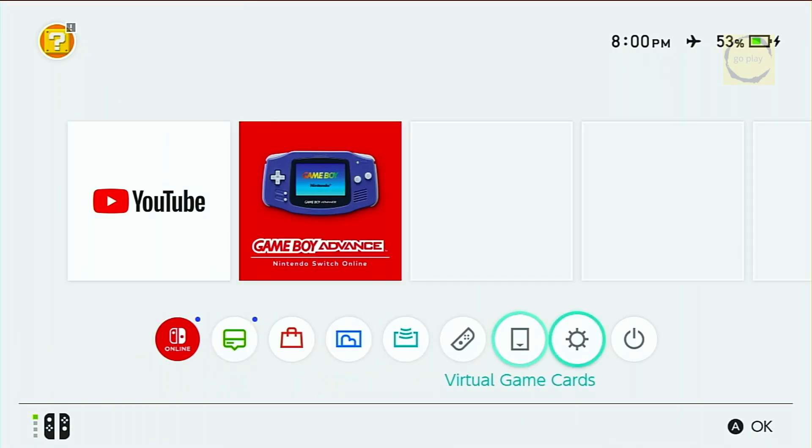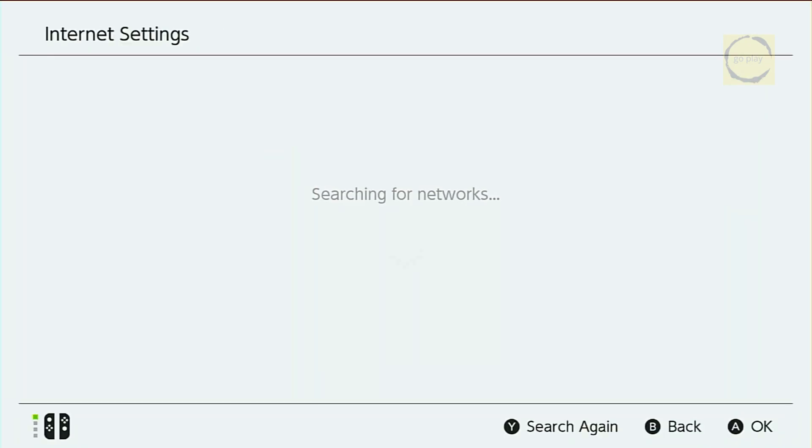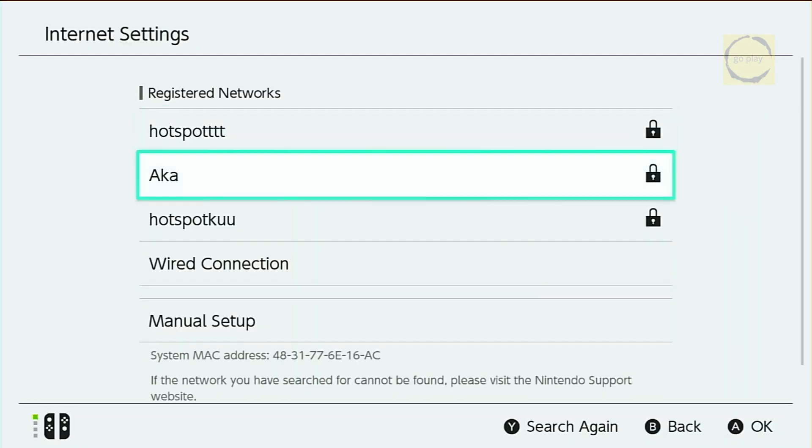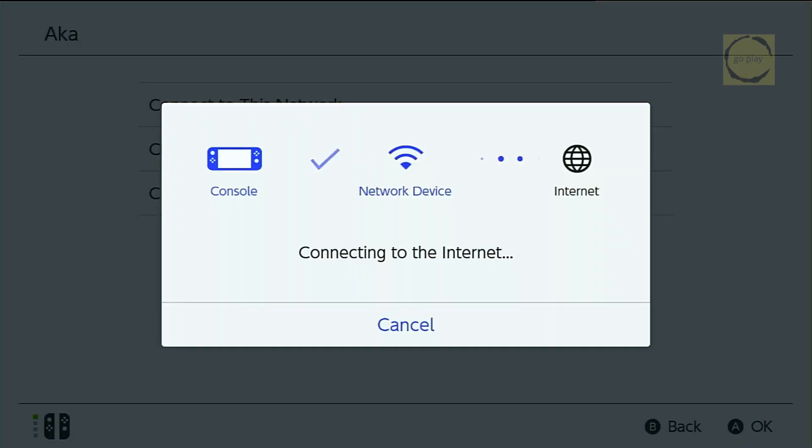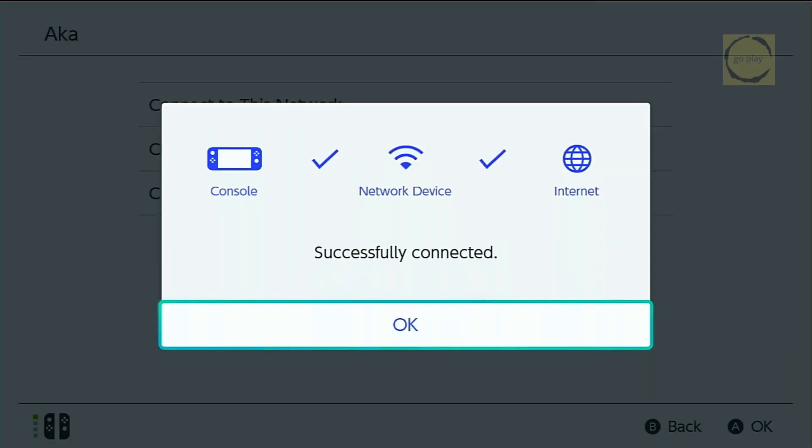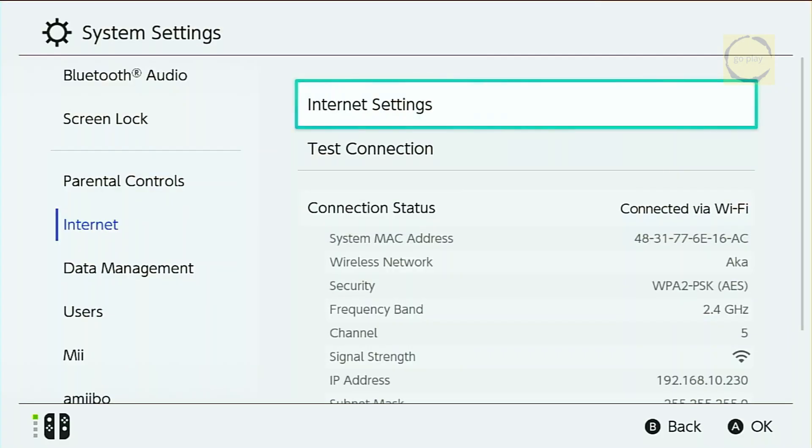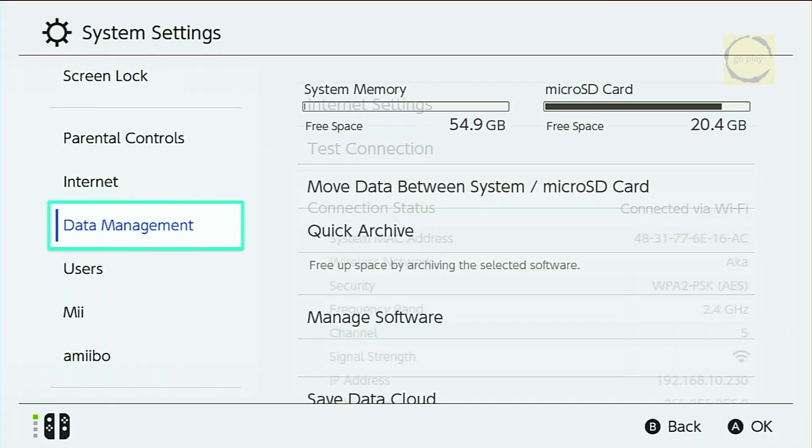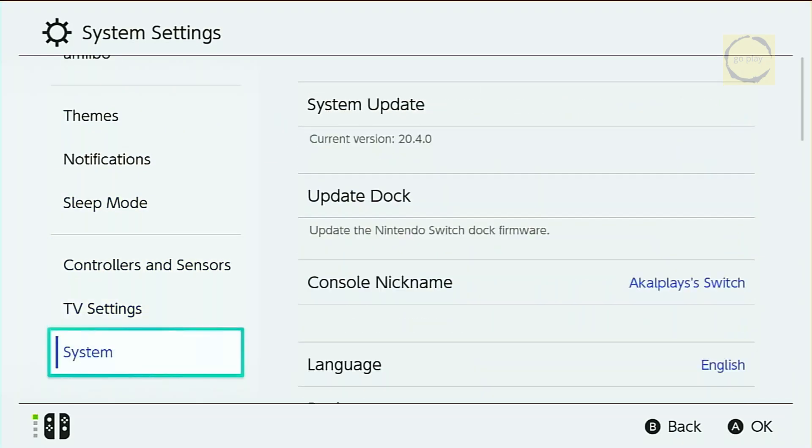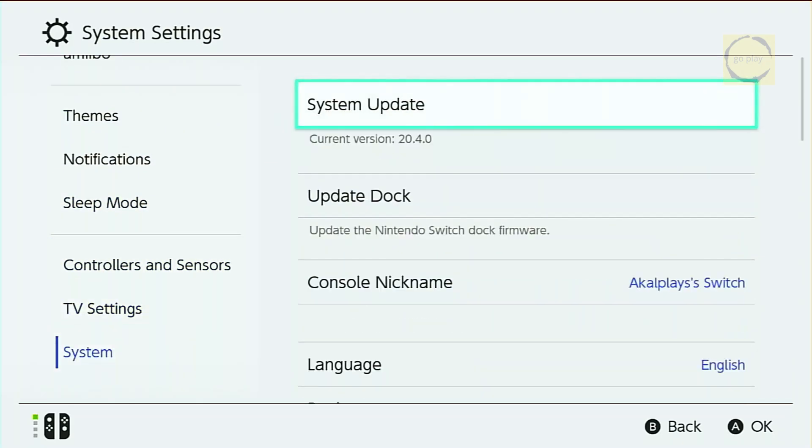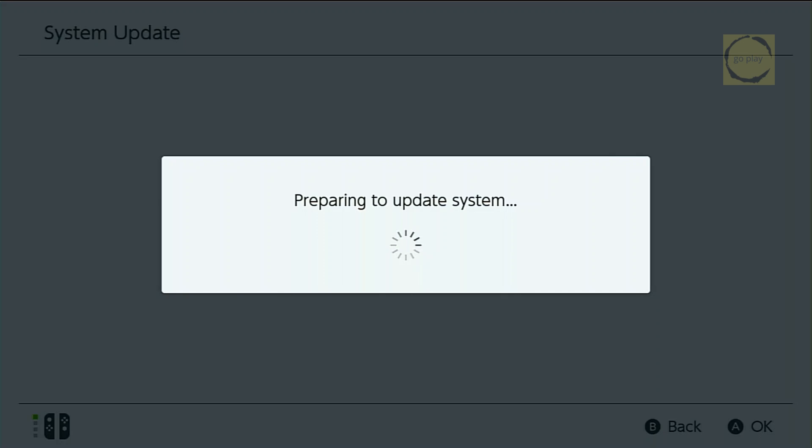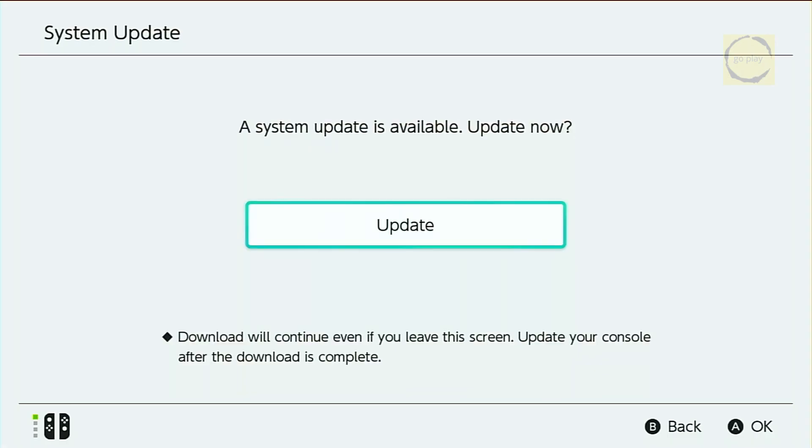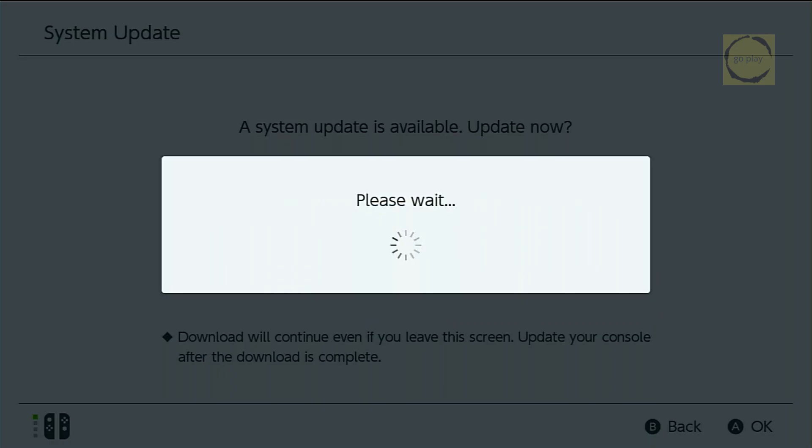The Switch is now running on the original firmware. Connect it to the Internet by going to System Settings, then Internet and Internet Settings. Choose your Wi-Fi network and select Connect to the Internet. OK. Now select System Update, then Update, and confirm with OK.